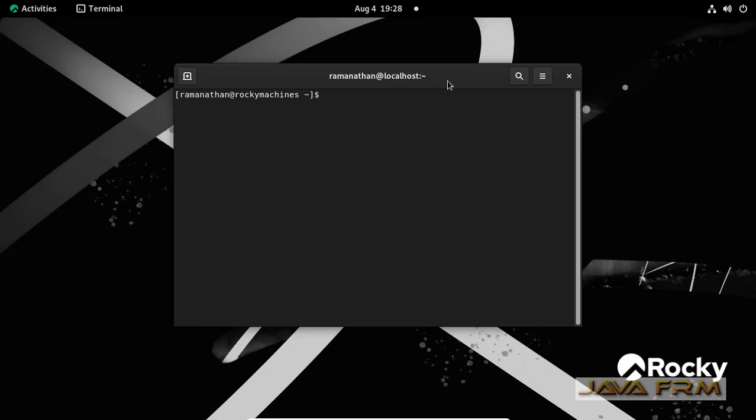Okay, so this is the GUI mode. Here I am opening the terminal.